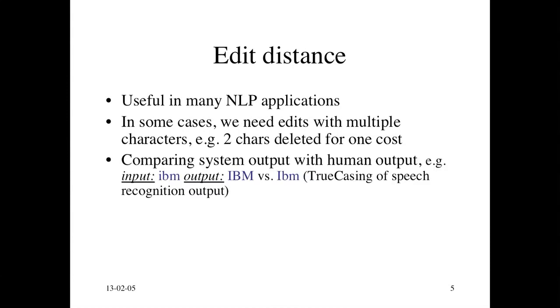Here's an example. Let's say you wanted to compare two different system outputs, two different vendors selling you capitalization software. If you want to take all of your lowercase output and convert it into true case, which is the correct mixture of upper and lowercase, and you want to decide between two vendors, you want to actually give them a number, a score.